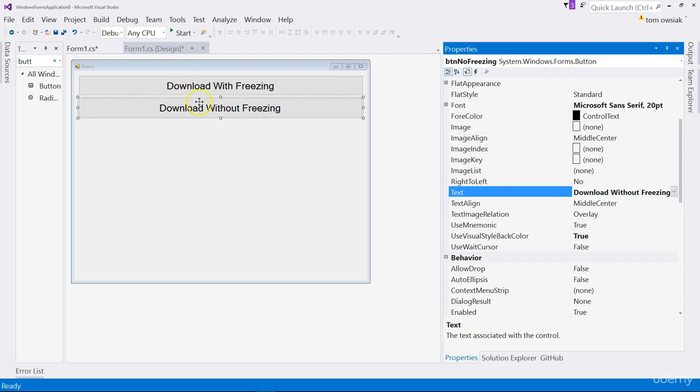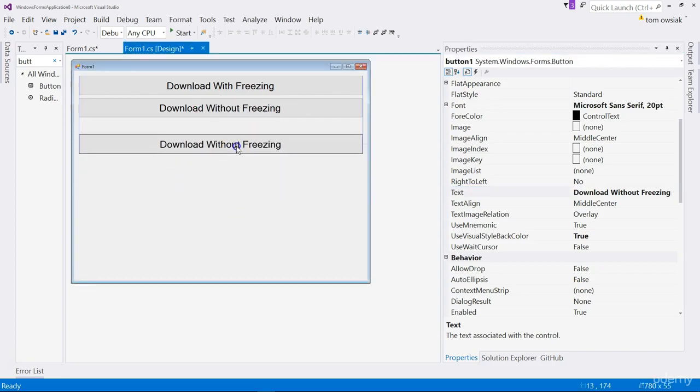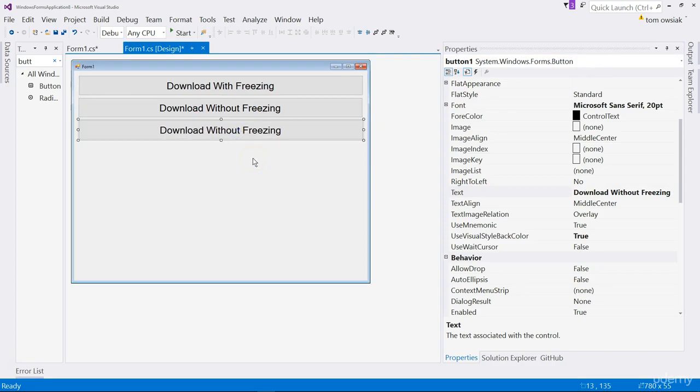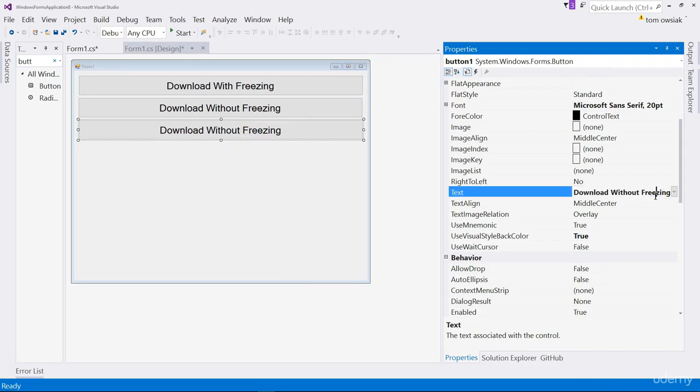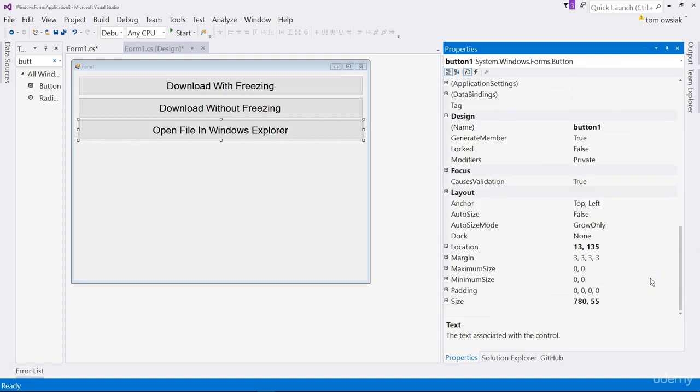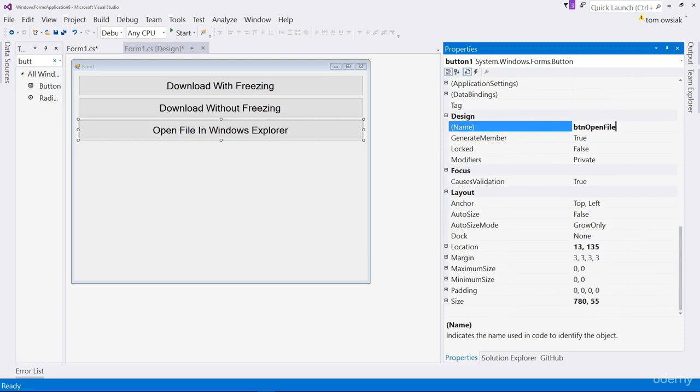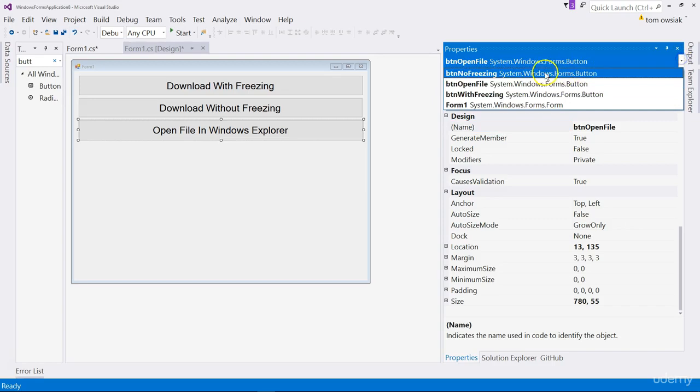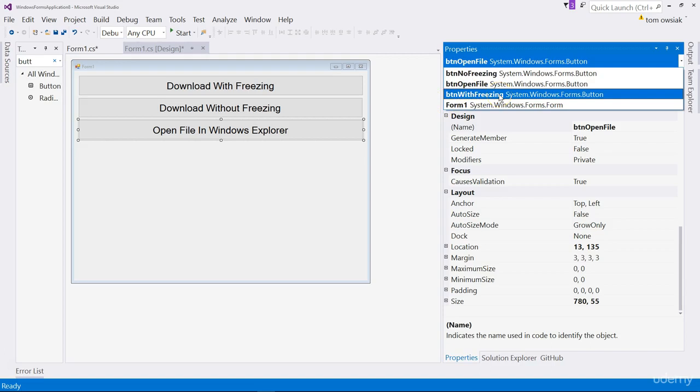Add another button. Right click, copy that, paste it down below. We'll call this one btn no freezing. Change the display to text so that it says download without freezing. And one more button so we can open up the file highlighted in Windows Explorer.